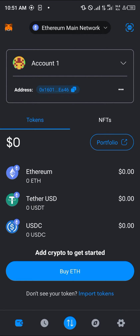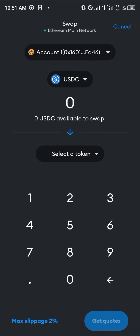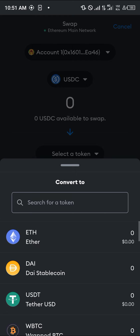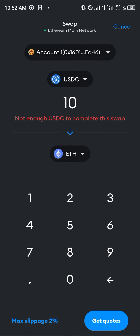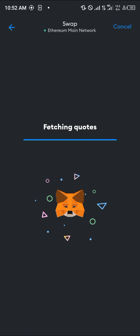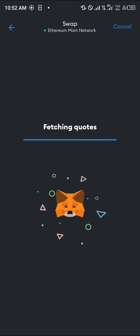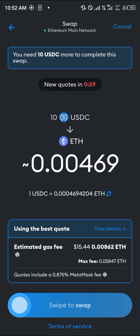With your available USDC shown, simply click on it, scroll down and click on the swap option. We're going to be using the inbuilt swap. Select the token of your choice — Ether — so we're swapping, let's say, 10 USDC into Ethereum. Simply click on get quotes and it will fetch the quotes.